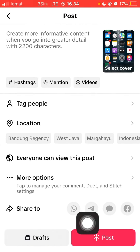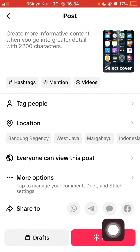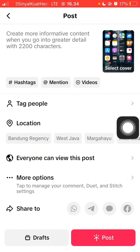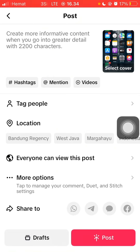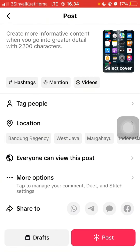After done, you can select post — just press post to upload. That's how you can start uploading content to TikTok. I hope this was helpful. Don't forget to like, comment, share, and also subscribe. Thanks!